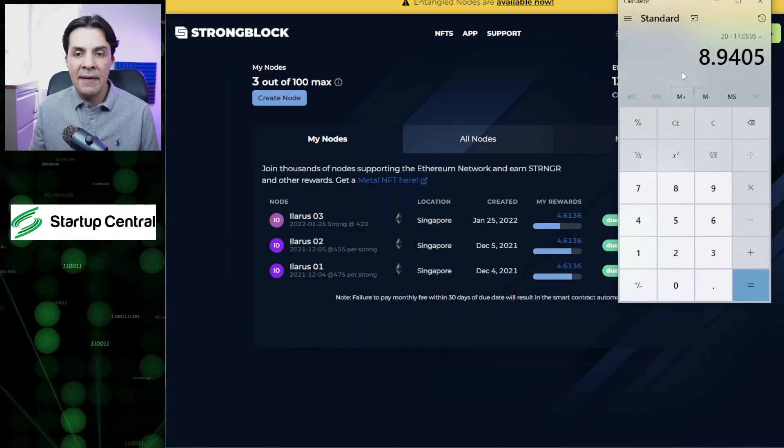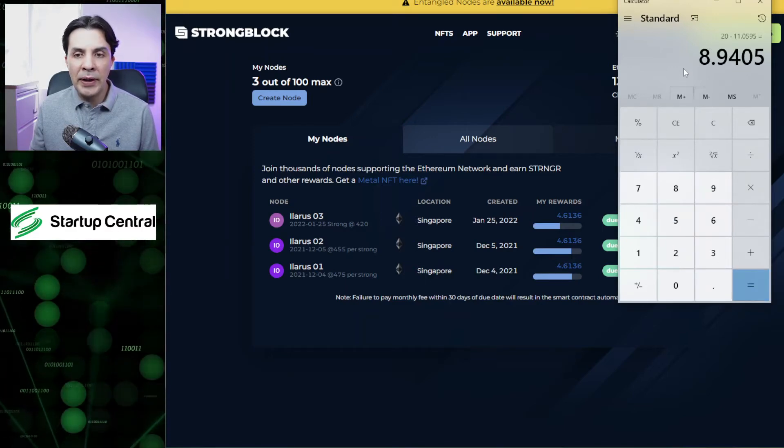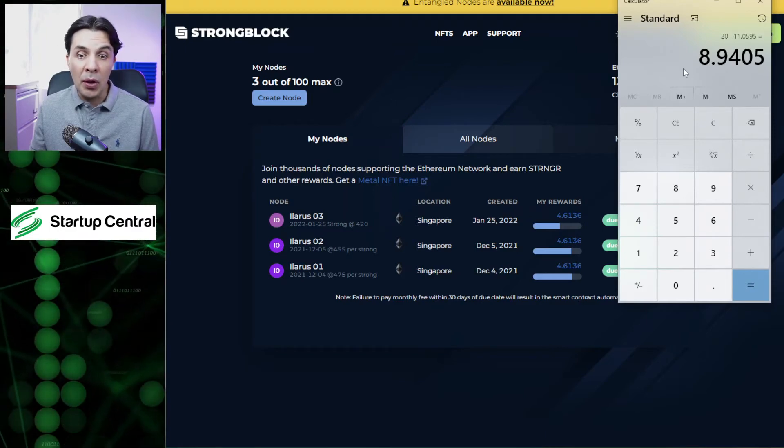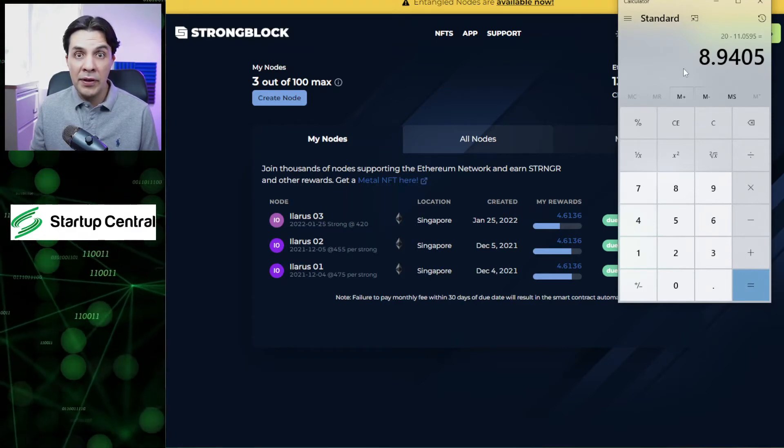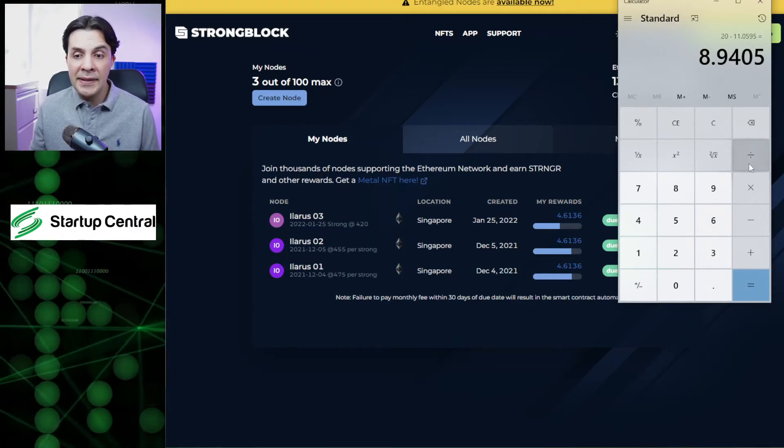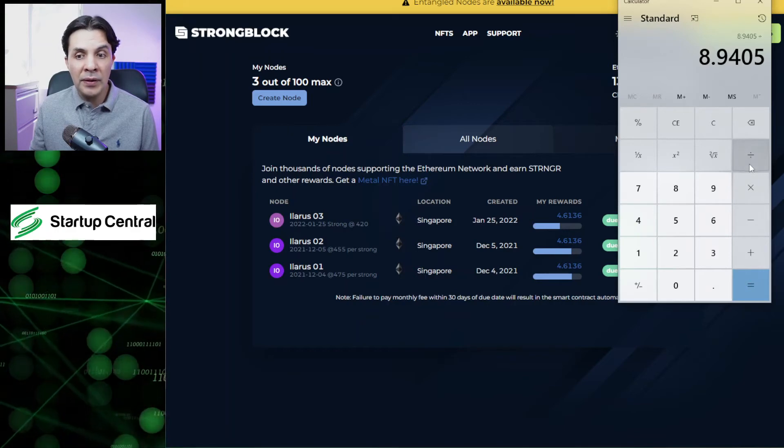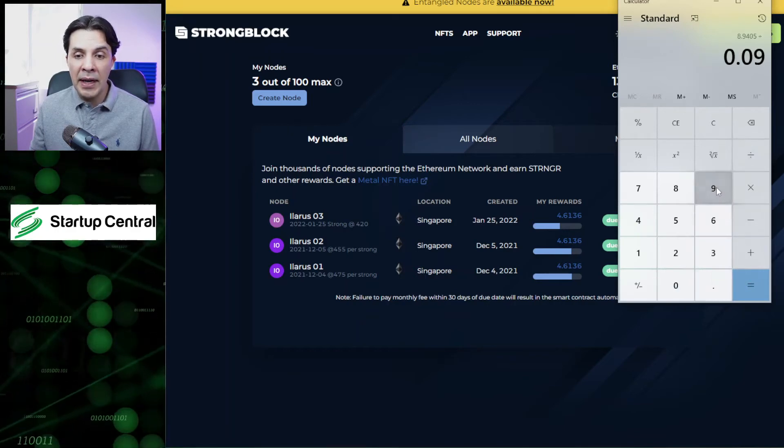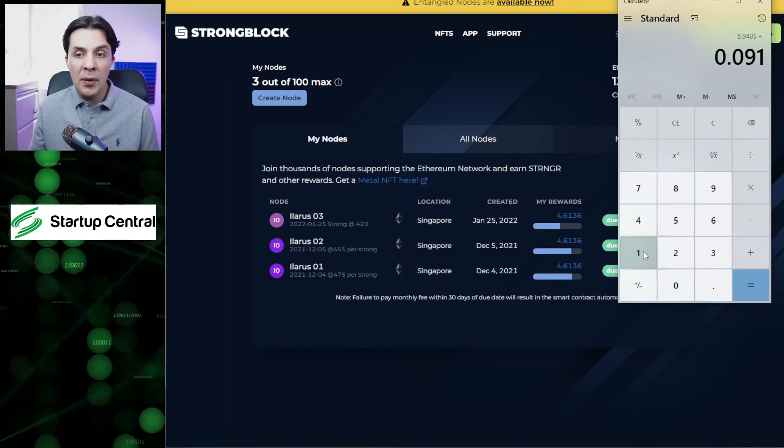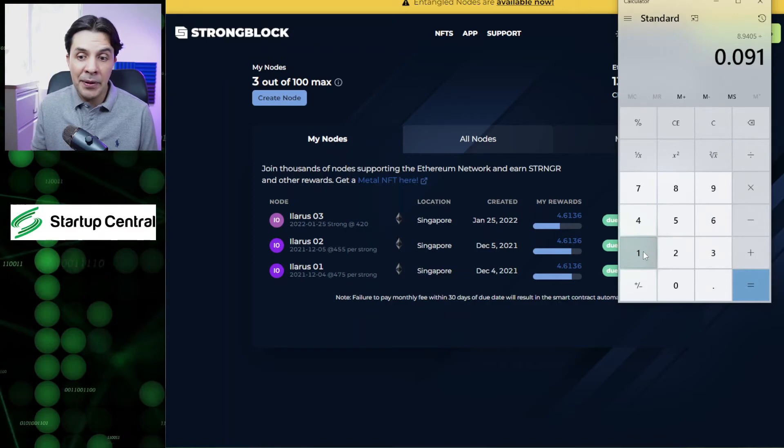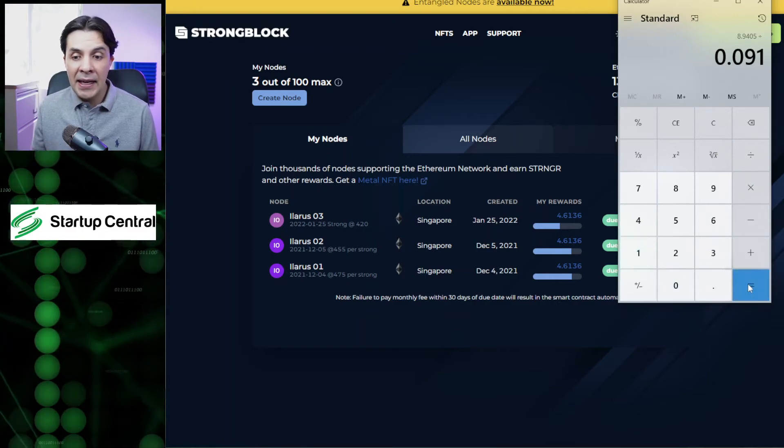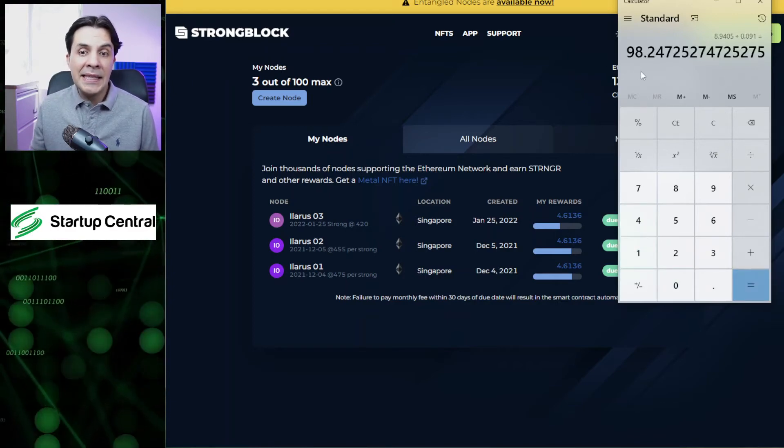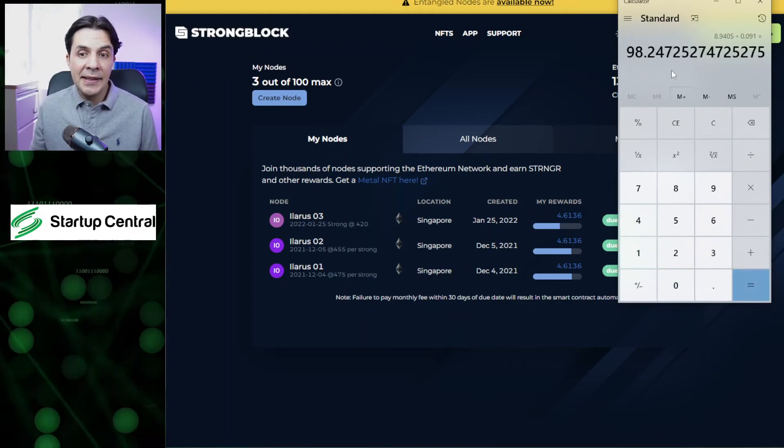So I still have 8.94 stronger to go before this node expires. How many days is that? Well, you divide that by 0.091, which is how many stronger I'm getting per day, and it's going to tell me in 98 days I'm going to finish accruing my stronger left.